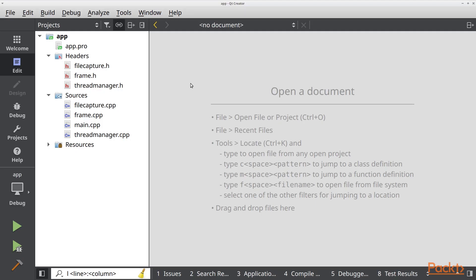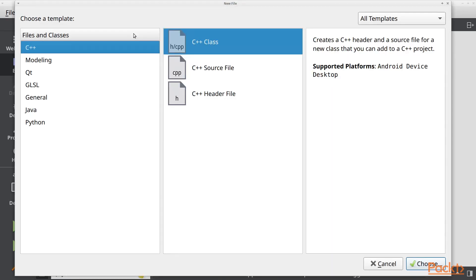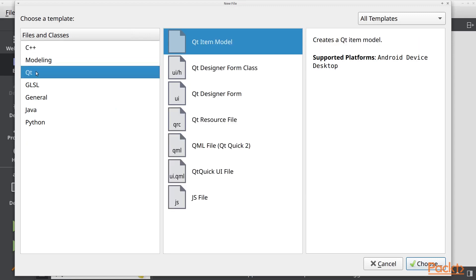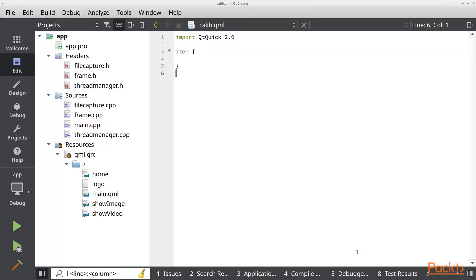The first thing that we need to do is to open Qt Creator and open our project. Now let's go to resources and right click on the qml.qrc file and we are going to add a new view — a new QML file. We are going to call this Calib. We are going to use this view for our camera calibration. Let's click on next to finish.